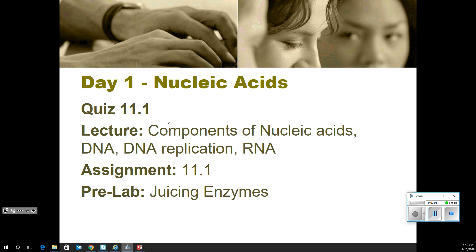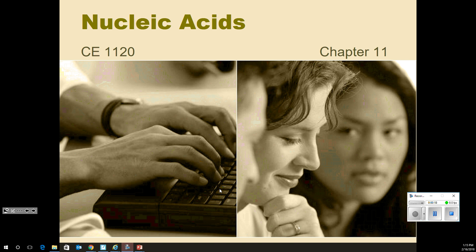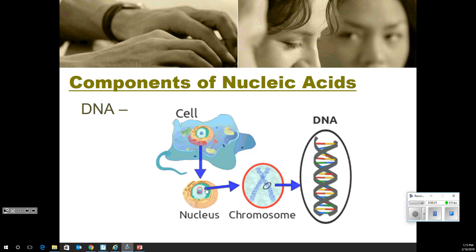Day one: nucleic acids. We should have done quiz 11.1, and I will go back in and fix that so it says 11.1. Assignment 11.1 on your study guide — we're going to talk about components of nucleic acids. The pre-lab juicing I've pushed off. So we are going to be talking about nucleic acids, and there's a lot of things going on with nucleic acids.